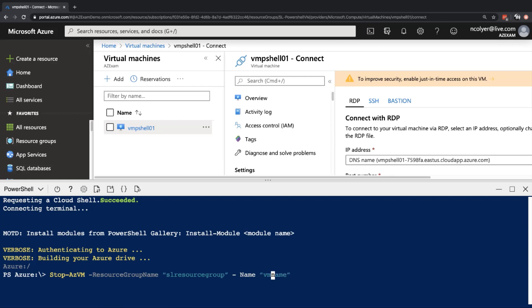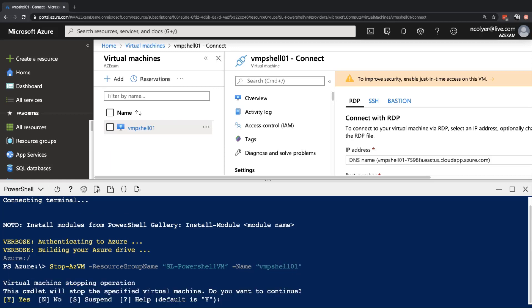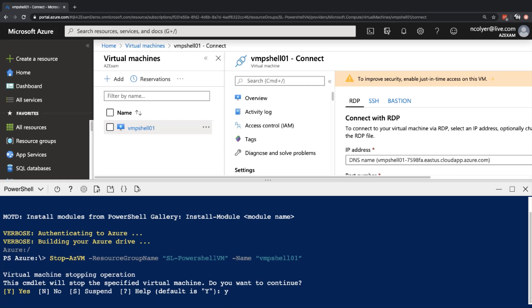If we go over to our Cloud Shell, we can run these commands. You can paste them in here. Just obviously be careful what you're doing. If you're shutting down VMs, make sure you're doing this in a lab environment. But I can go in here and I can do, okay, that resource group name was SL-PowerShell VM. And then the VM name was, in fact, we've got a space here. Let's get rid of that. And then let's put the VMPShell01. And that will go ahead and ask us, do we want to stop that machine? I can hit yes. And that will begin shutting down that virtual machine now.